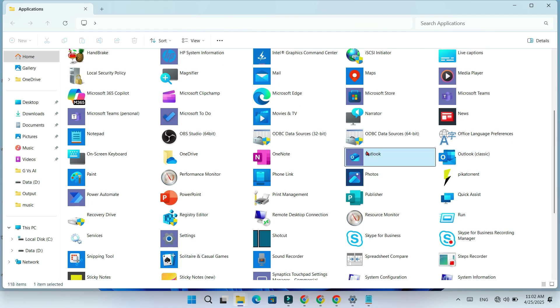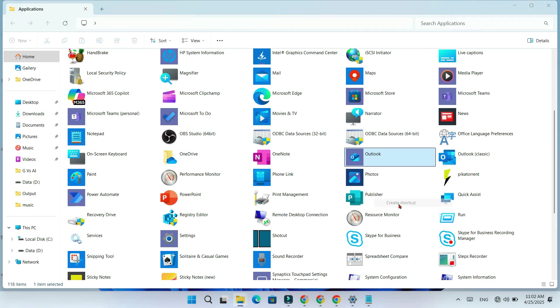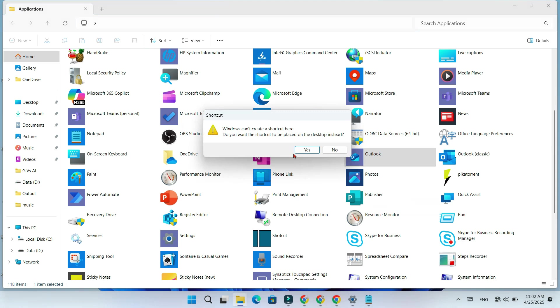Right click on New Outlook and select Create Shortcut. When it asks if you want the shortcut to be placed on the desktop instead, click Yes.